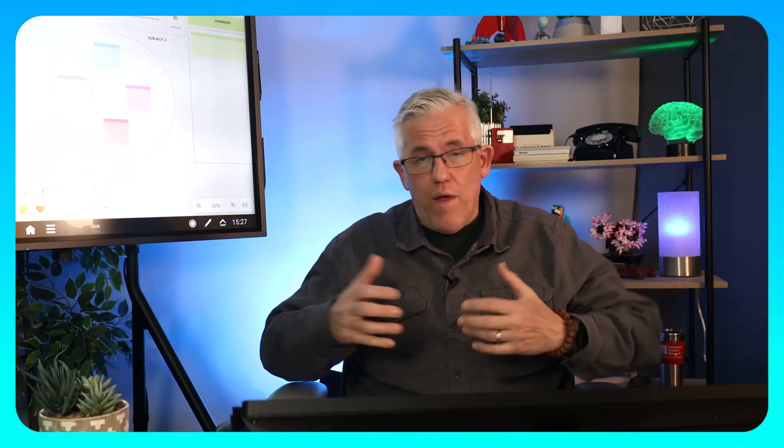Do you have a bunch of Microsoft whiteboards and it's hard to find the one that you want? I'm going to show you a pro tip on how to manage your Microsoft whiteboards that's going to make your life a lot easier. Stick around to the end of the video because I also have a special announcement that I hope is going to be interesting to you. So let's go check it out.